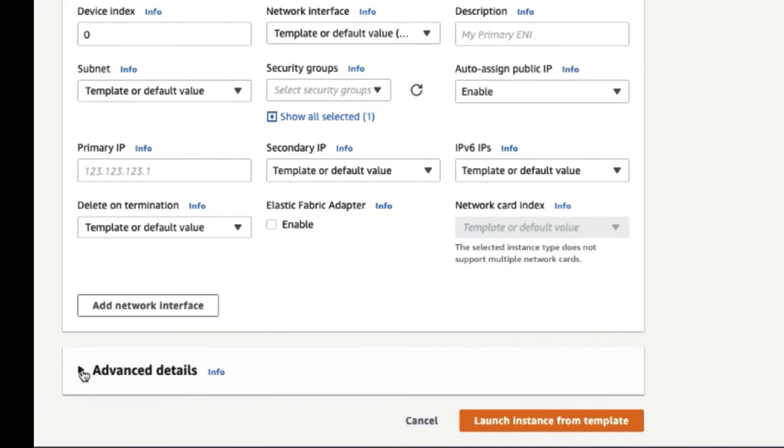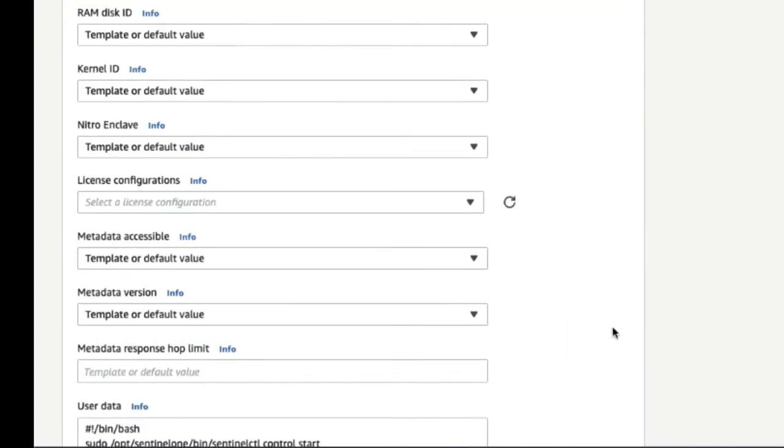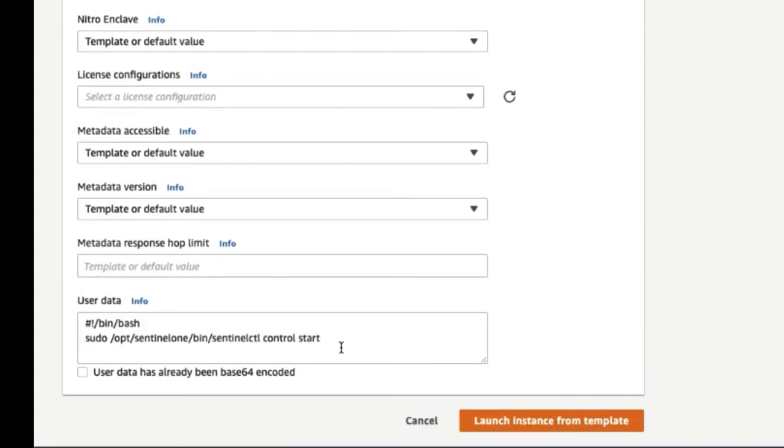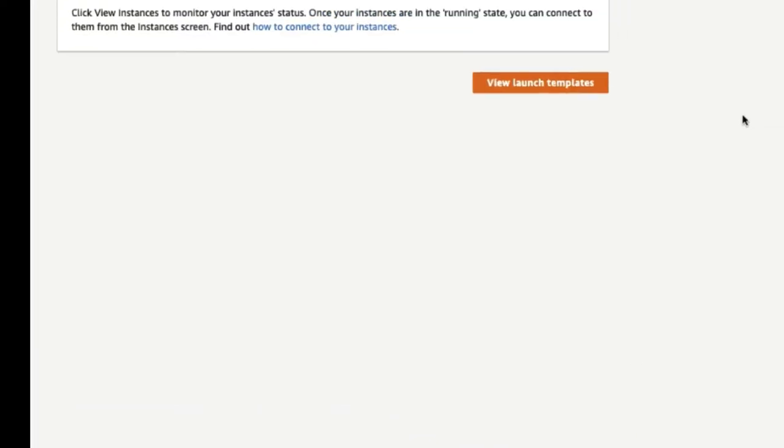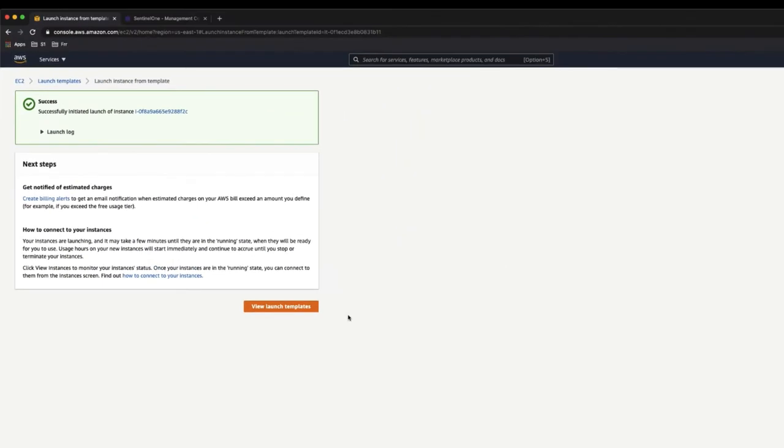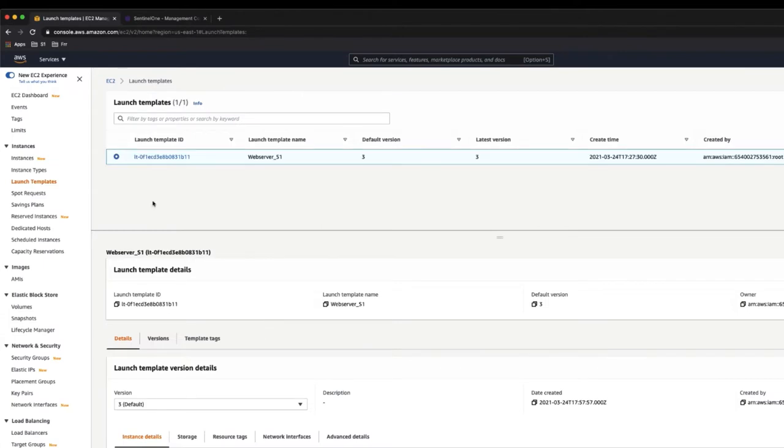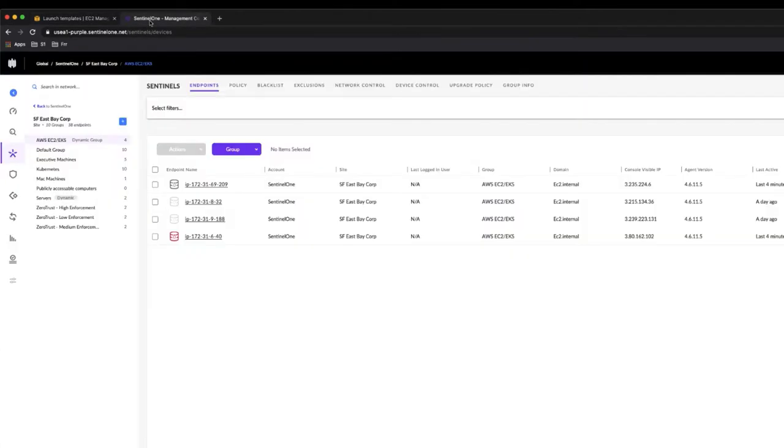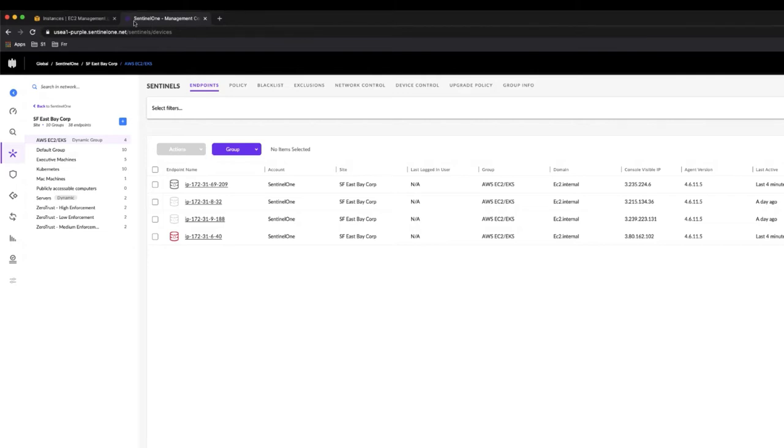We can customize it however we want. In the advanced details, I've got it set up to start the Sentinel-1 agent. If I hit launch instance from template, Amazon does its thing. And then we'll wait for the agent to show up in the management console.